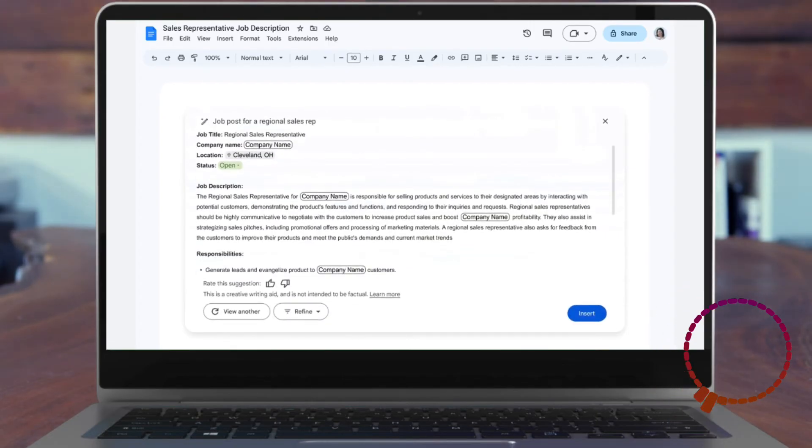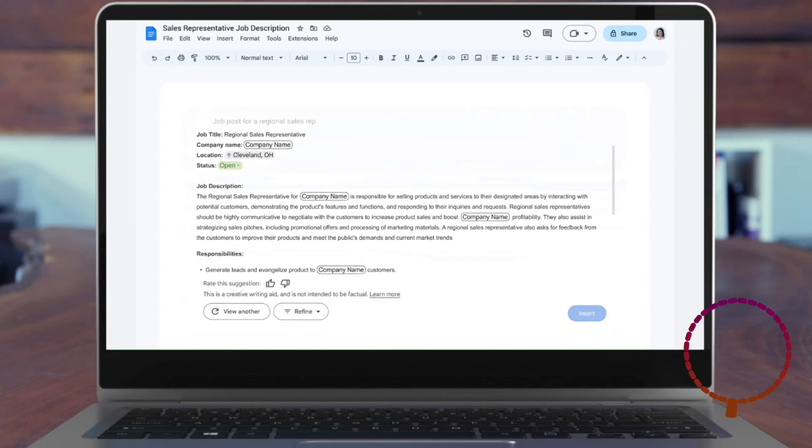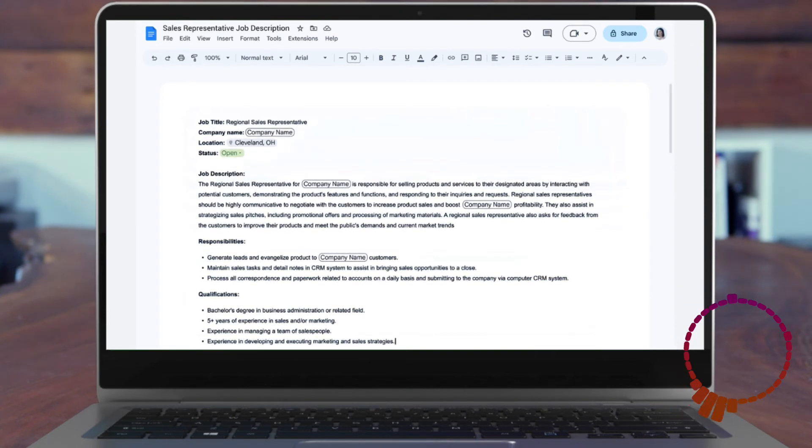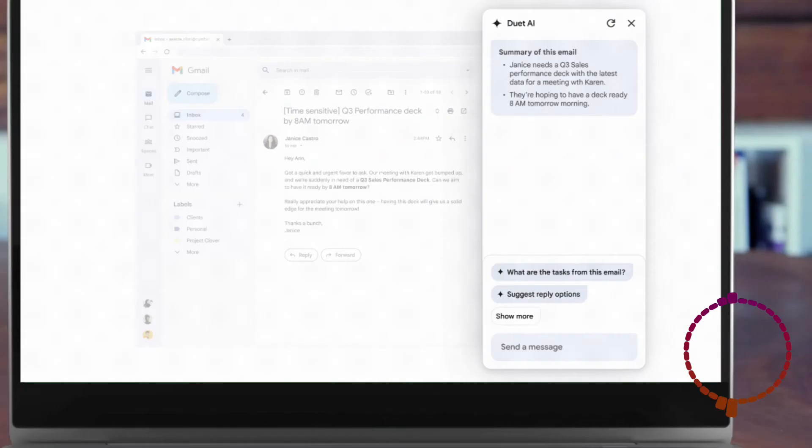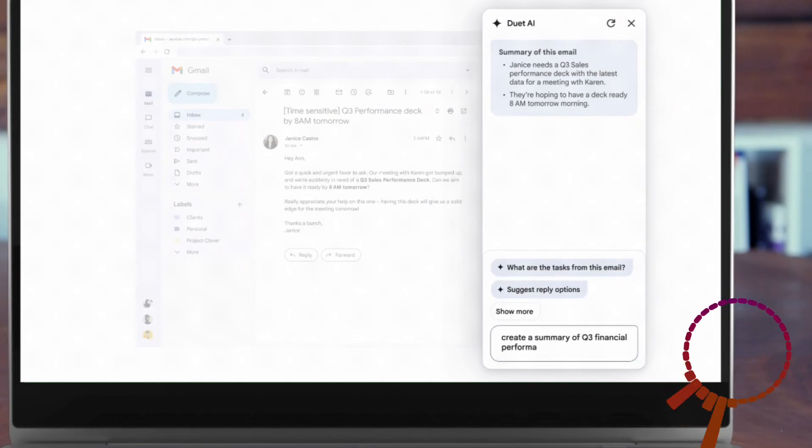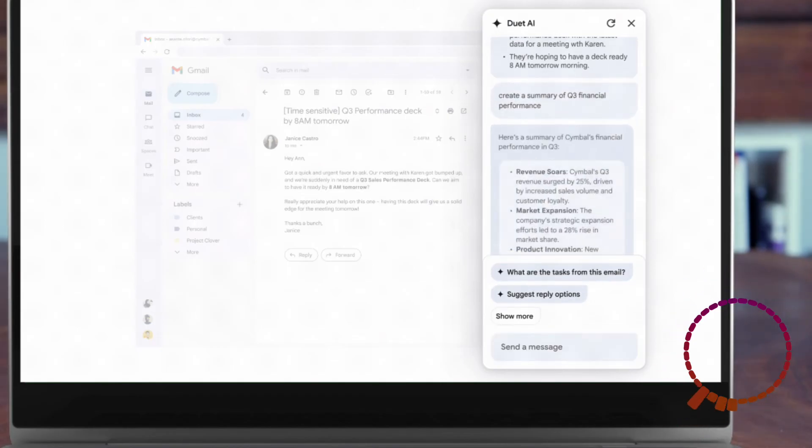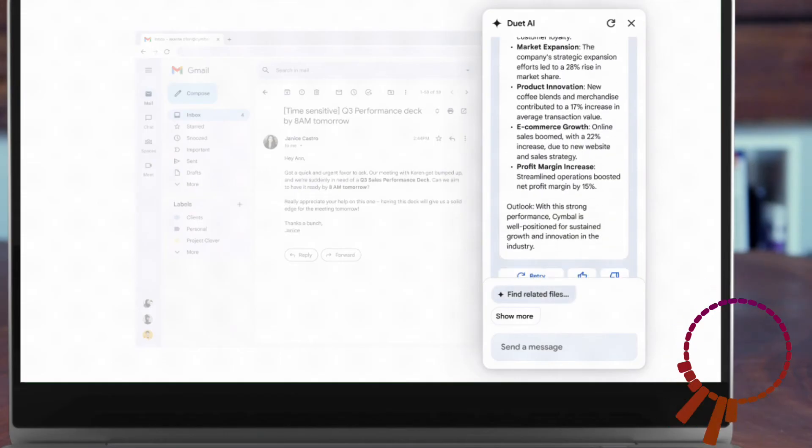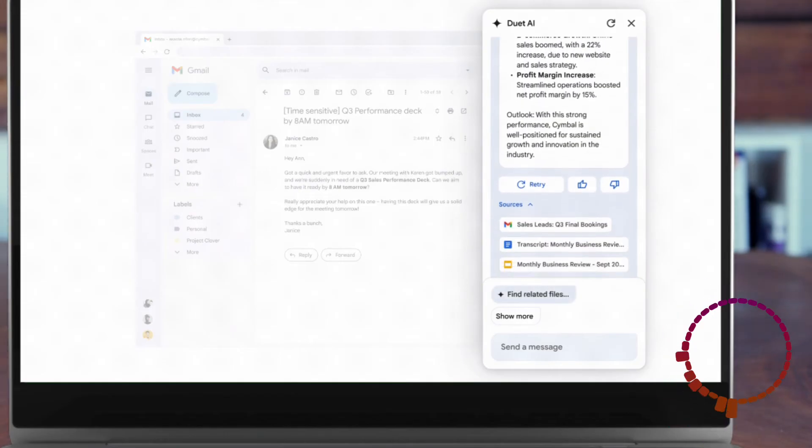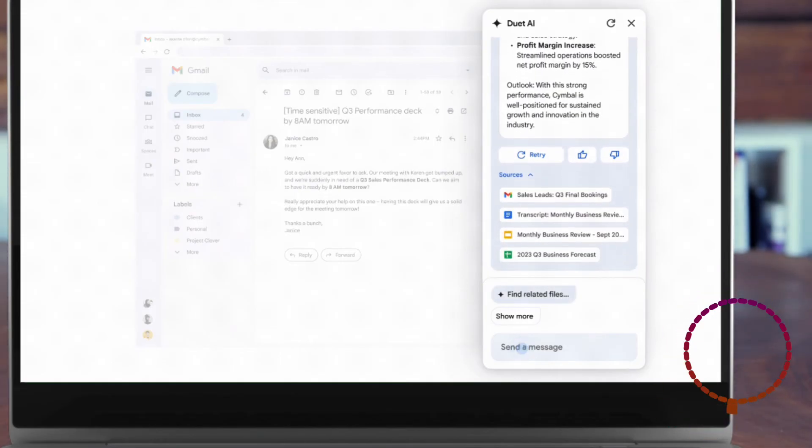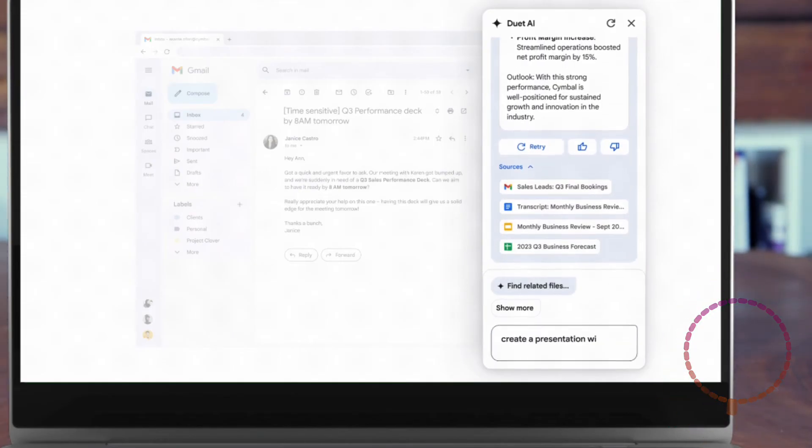It also has a new Proofread Suggestion Pane that offers suggestions for writing concisely, avoiding repetition, and using a more formal or active voice. Duet AI makes suggestions that you're able to accept, edit, and change.